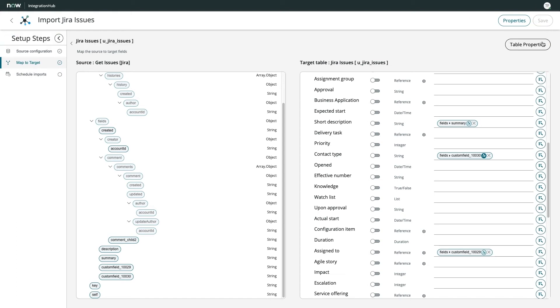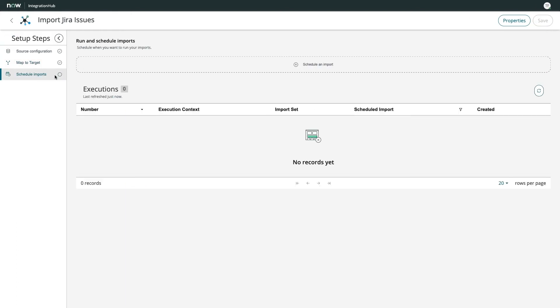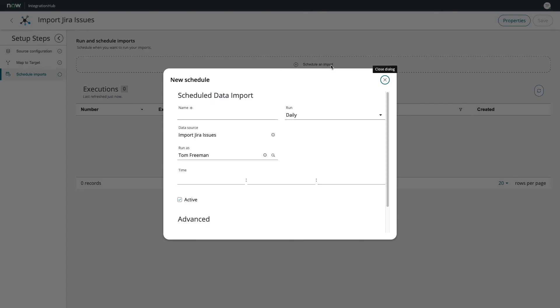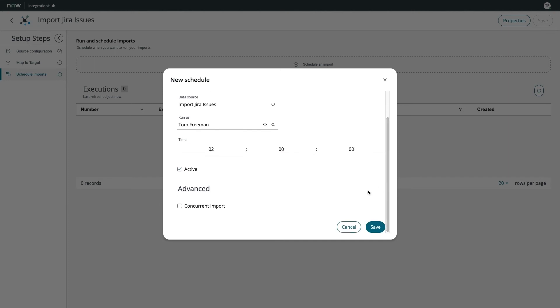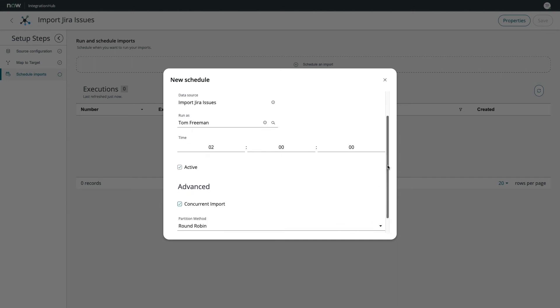With the mapping taken care of, I'll save and proceed to schedule imports. I'll set up a new schedule, and after setting my cadence, I'll specify that I want a concurrent import to reduce processing time given my large dataset.